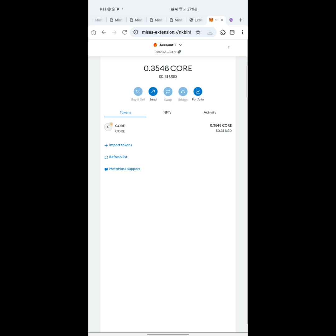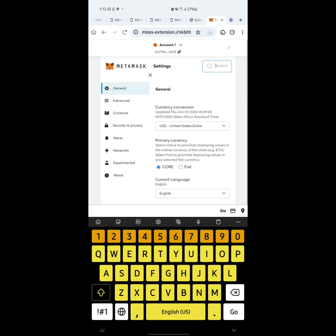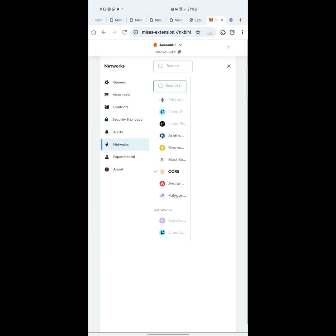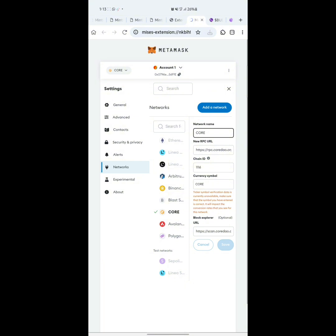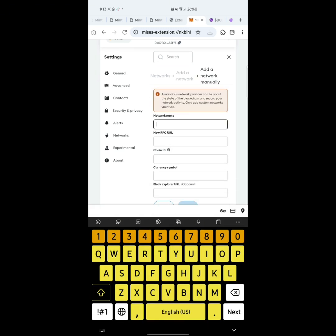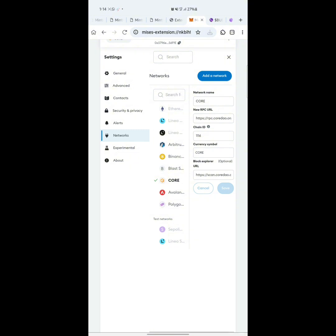Once logged into MetaMask on the MRS browser, you need to add the Core network here as well, the same way we added it before. Click the three dots, go to Settings, then Networks. You'll see existing networks and an option to add a new one. Click Add Network, then Add Network Manually, and enter the same details — network name, RPC URL, Chain ID, and currency symbol. Click Add when done.